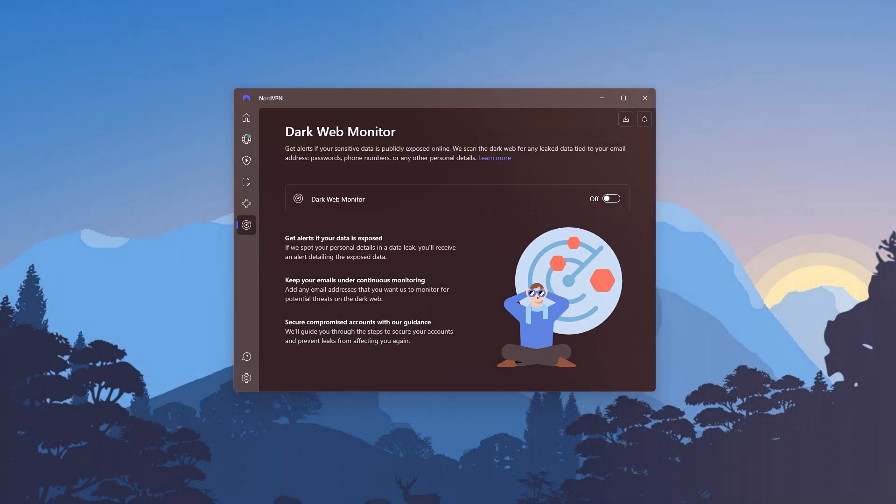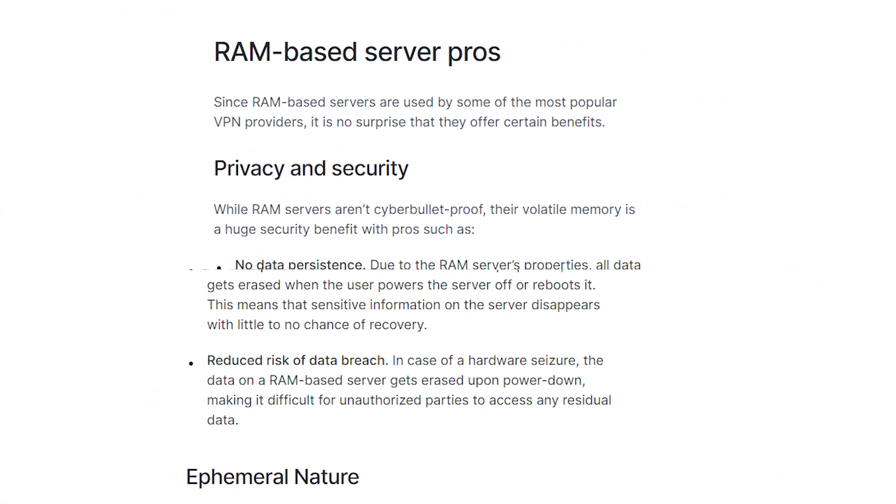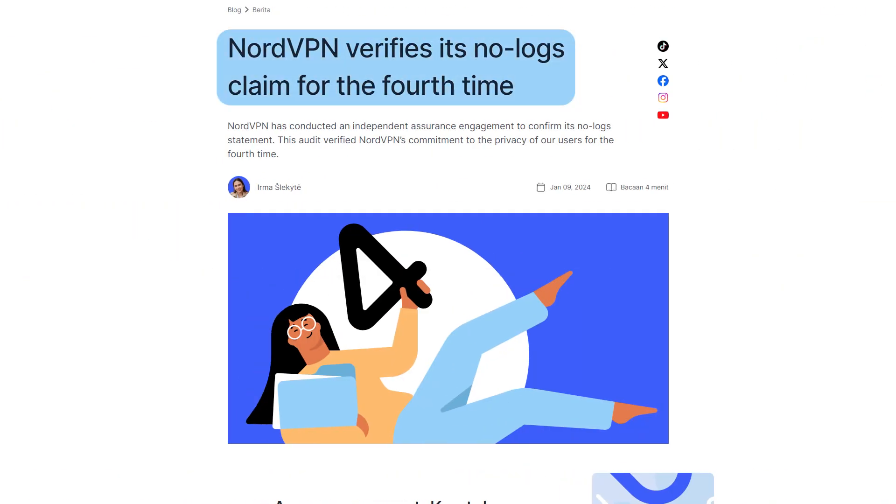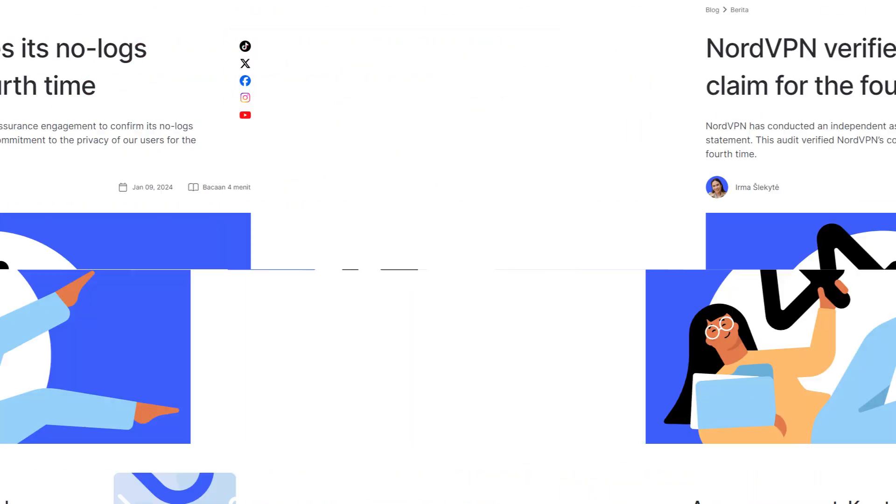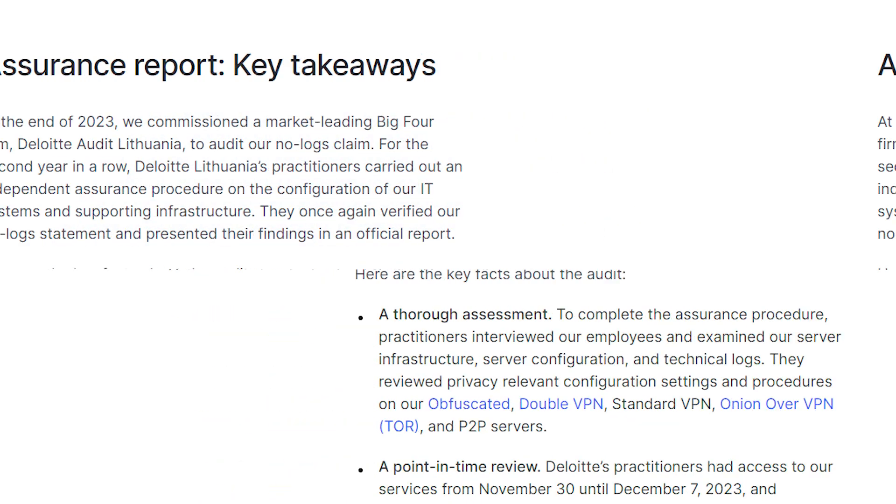Now, aside from these features, Nord also has a strict no-logs policy, and they operate on RAM-only servers, which means that they have no way of storing or sharing your data. And this policy has been audited several times by independent firms such as Deloitte, all of which came in great standing and proved that they do uphold their policies.